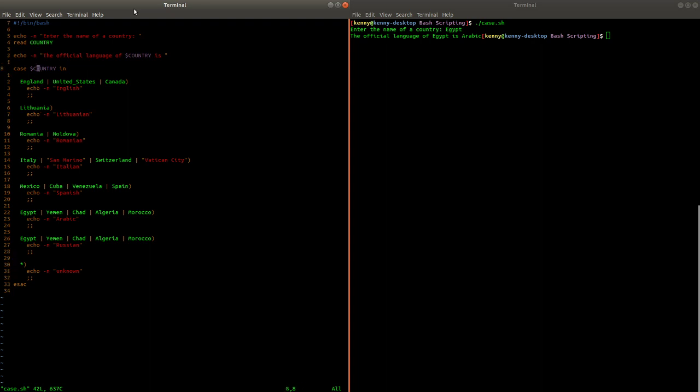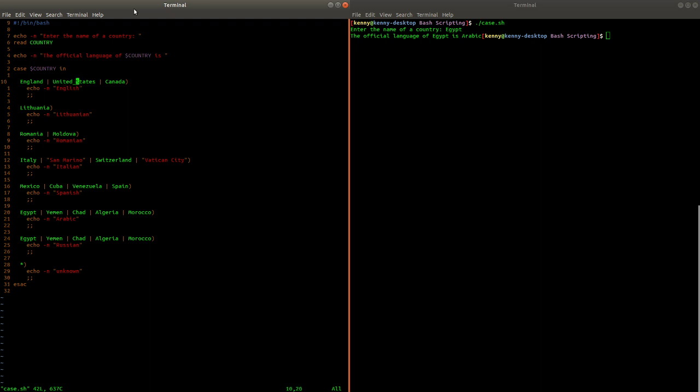We just have it once and then it goes through these different series of comparisons. And of course these pipes just represent or. So for this to be true, we could enter England or United States or Canada and then it's going to tell us that English is the official language of that country. And once the case statement finds a case that is true, it then exits. It doesn't actually go through every single one of these cases.